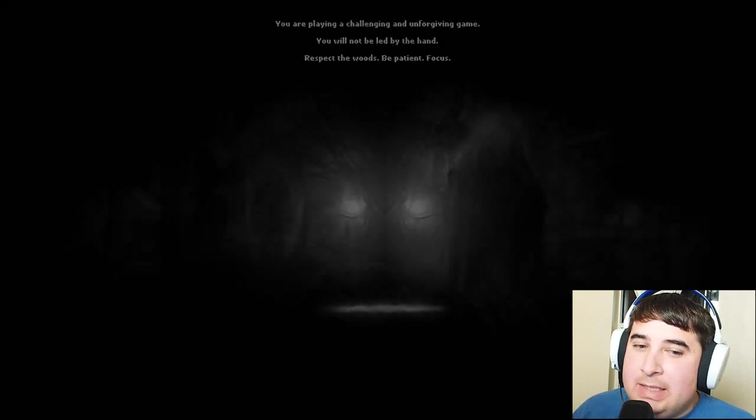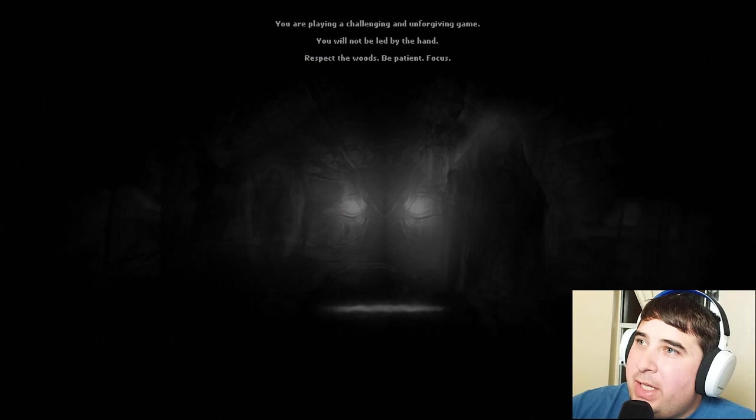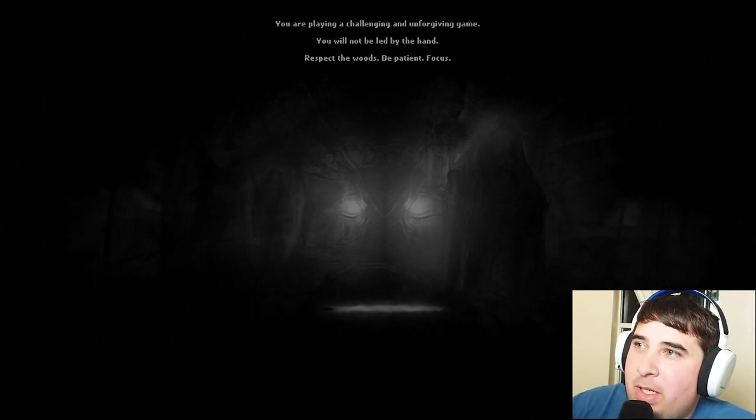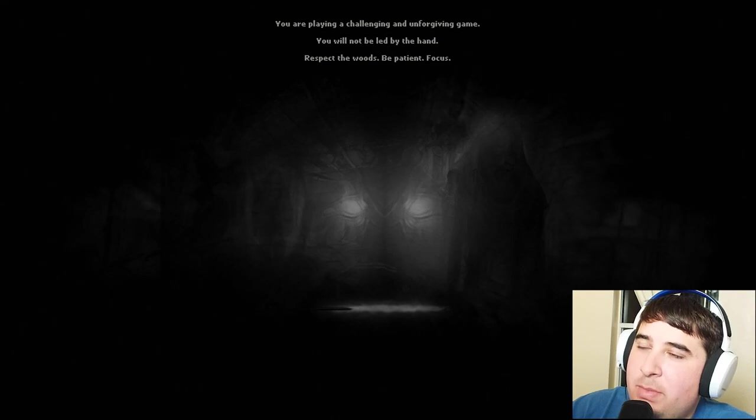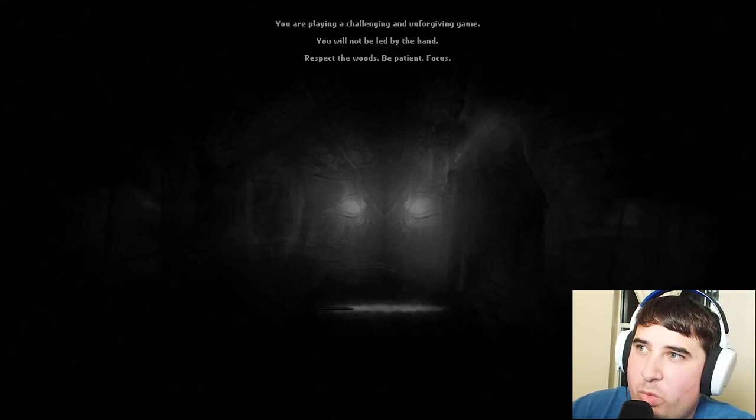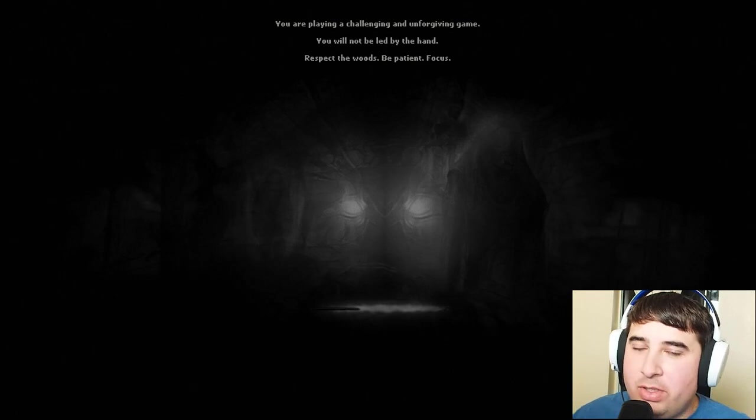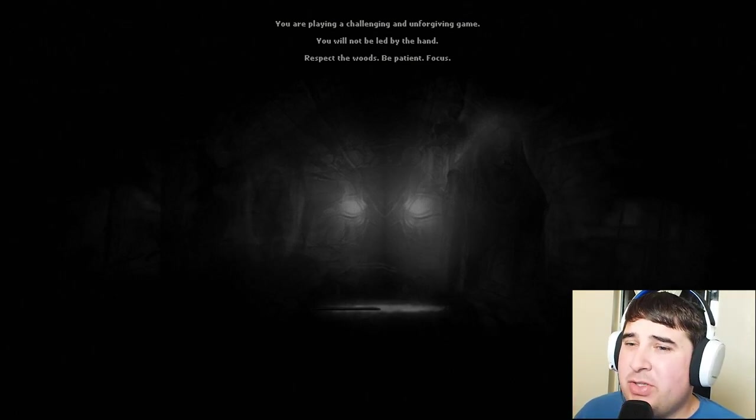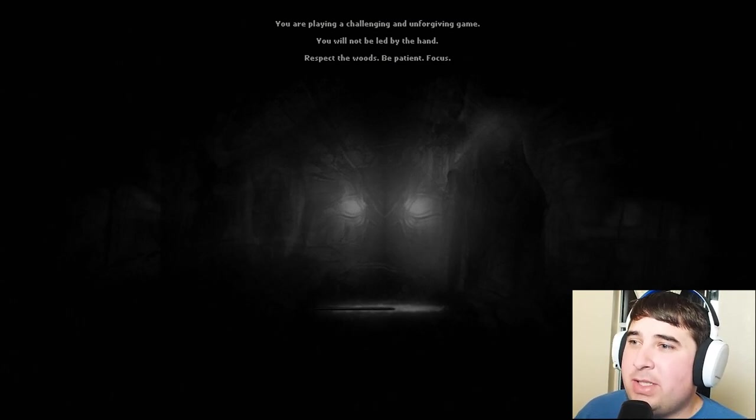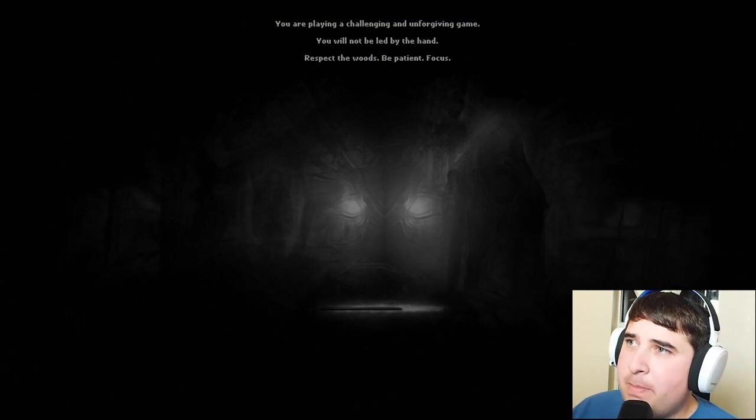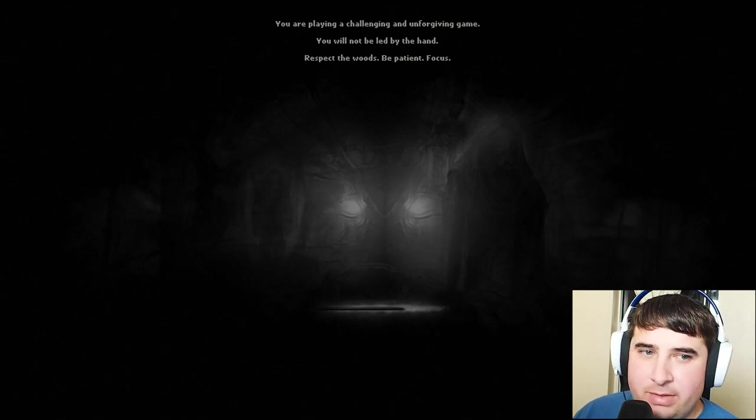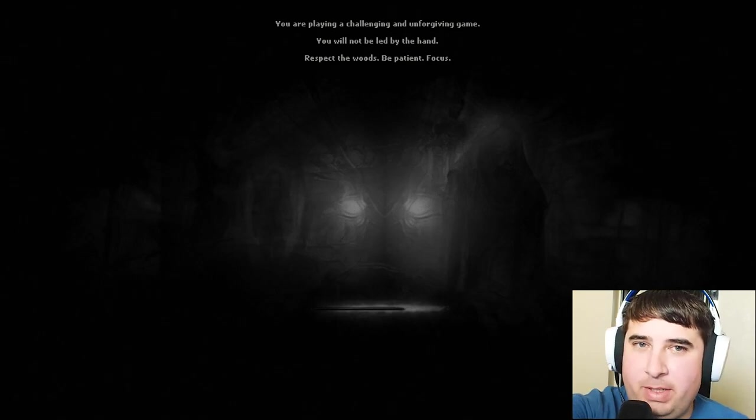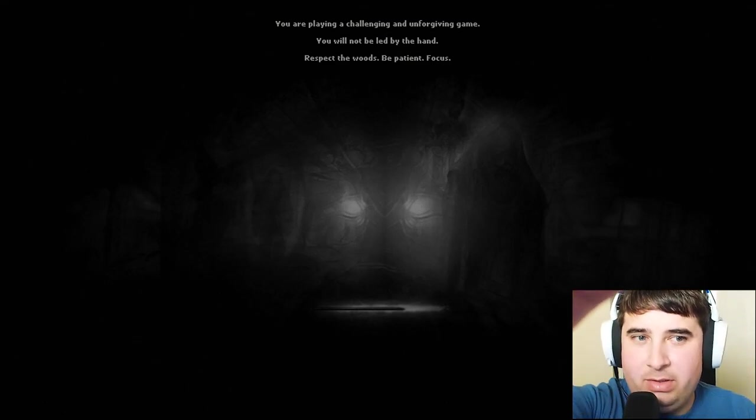Let's go with normal difficulty. I'm scared - I've heard it's kind of difficult as far as games go. 'You are playing a challenging and unforgiving game. You will not be led by the hand. Respect the woods, be patient and focus.' Well, being patient is not a strong suit of mine, neither is focusing actually. Respecting scary things I'm pretty good at.